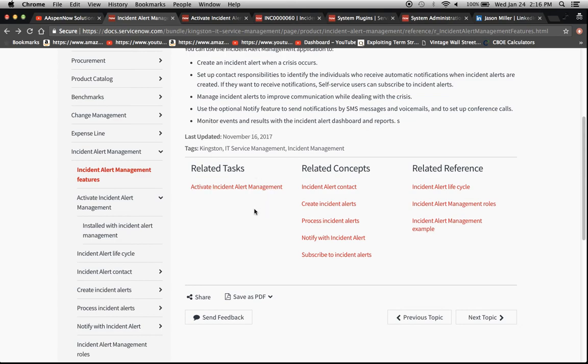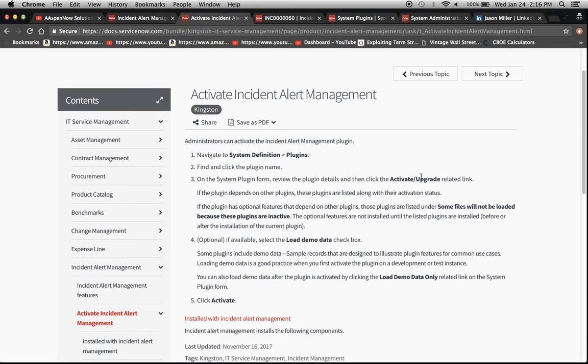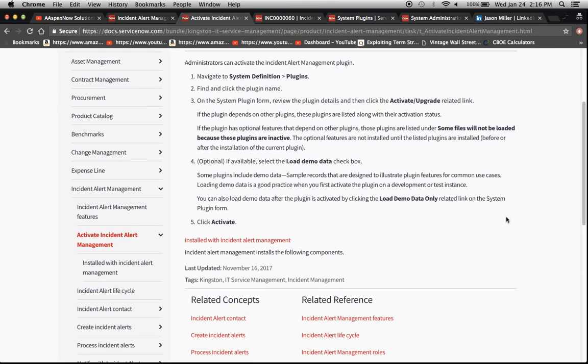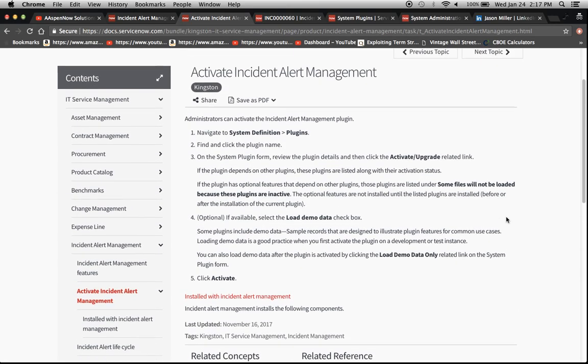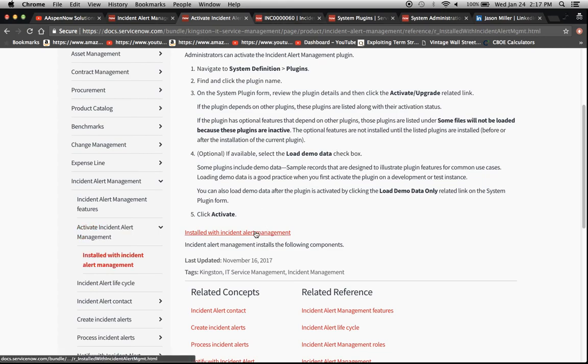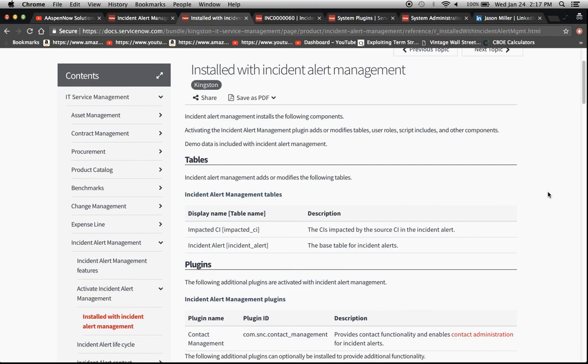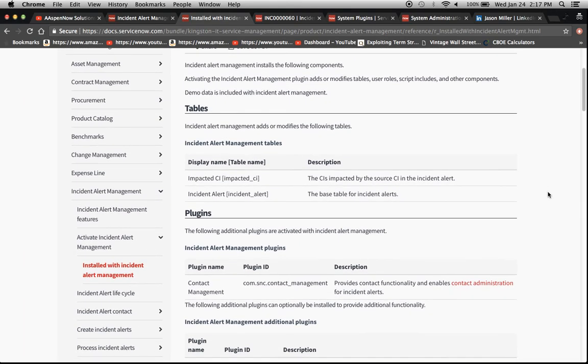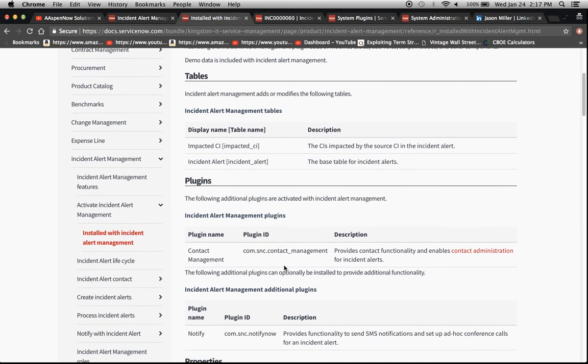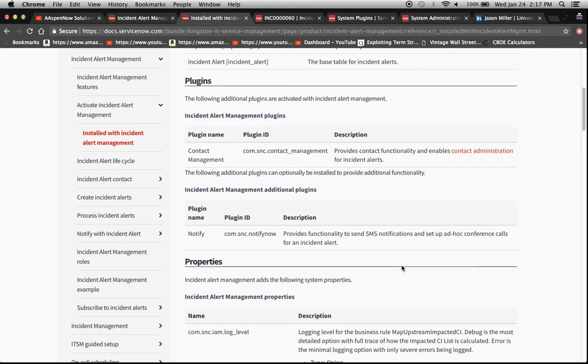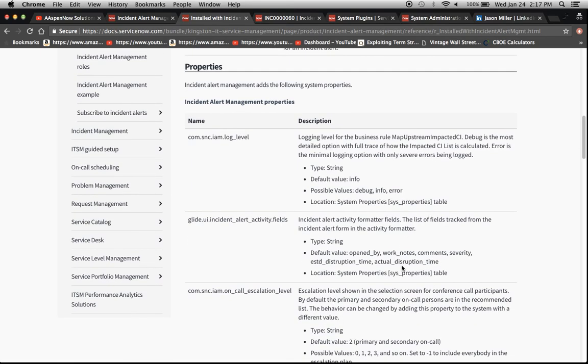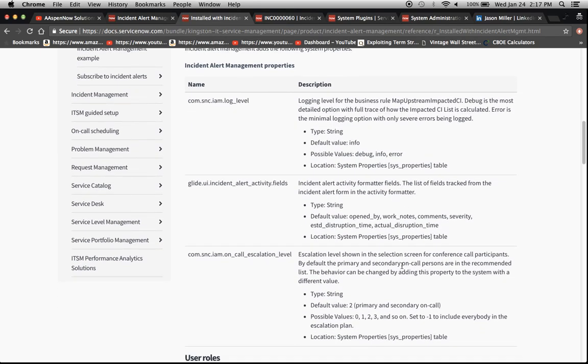So right now we have a related task which is activating the plugin. So let's move over to that. It gives us instructions here on how to activate the plugin. I'm just going to go and show you how to do it and we can even click on what's installed with the alert management plugin when we activate it. So it gives us a couple of tables here. Here are the plugins, the properties are here.